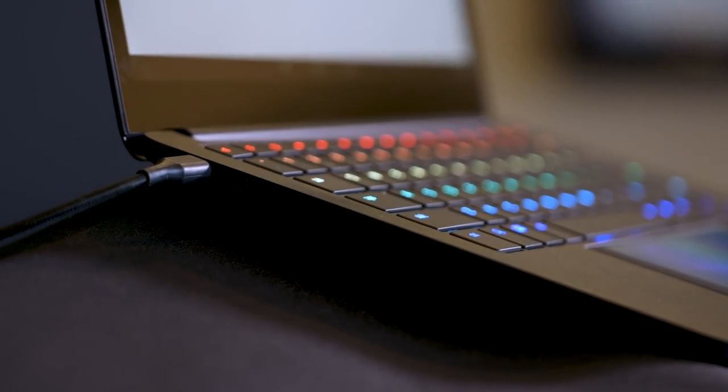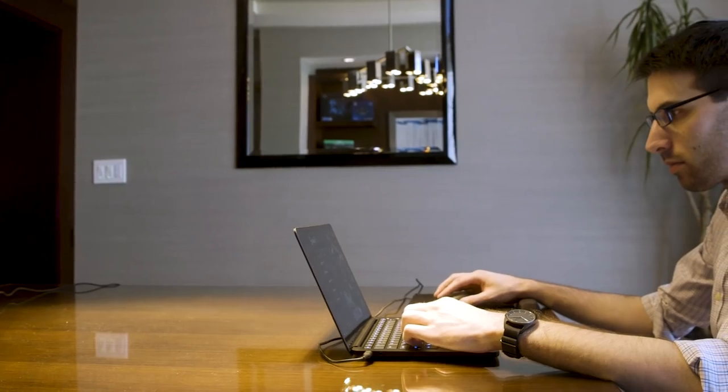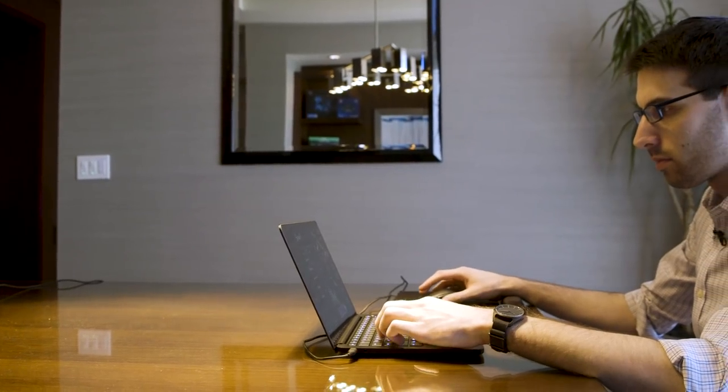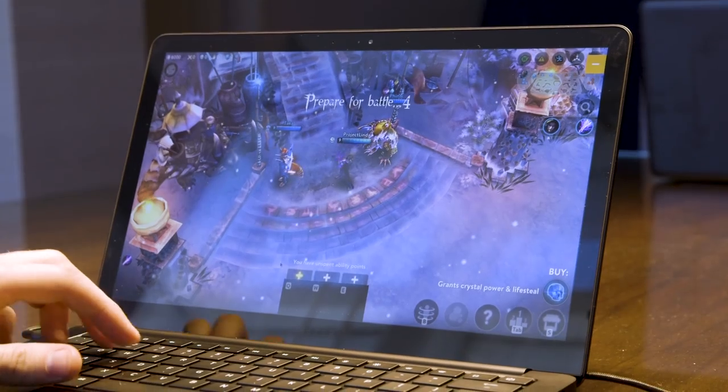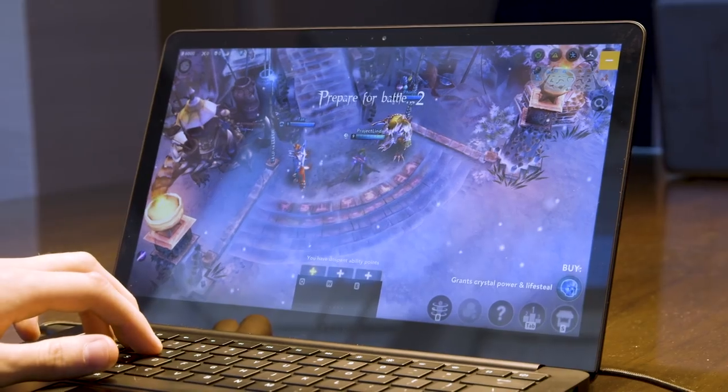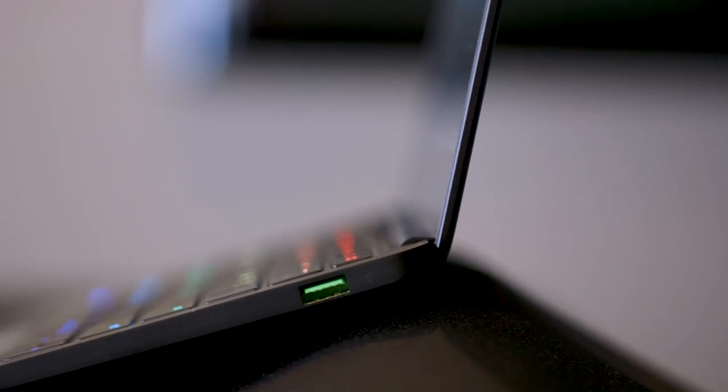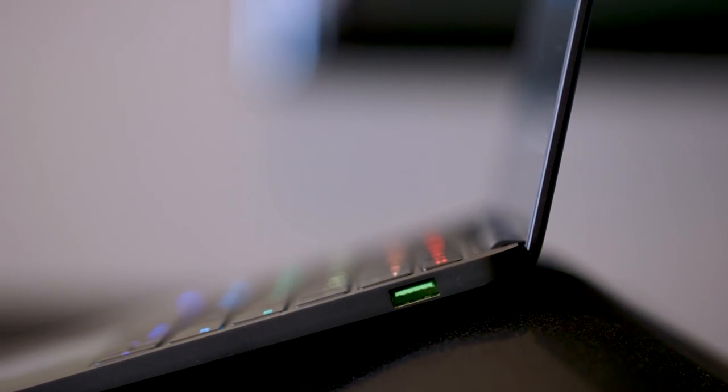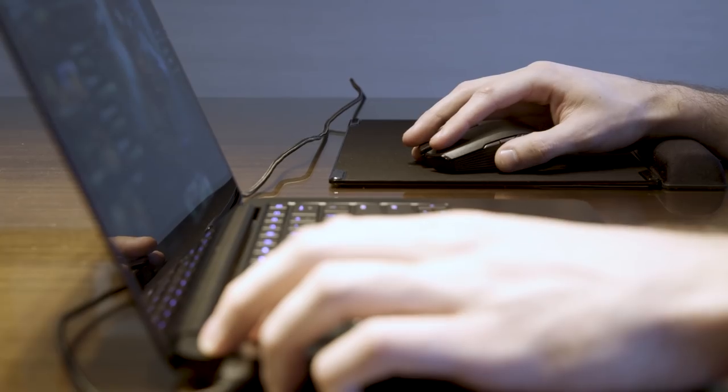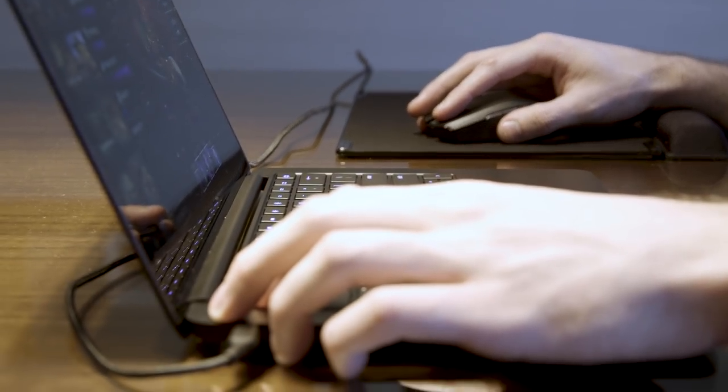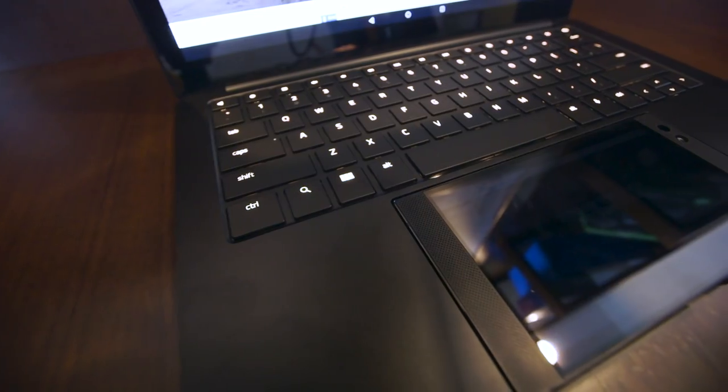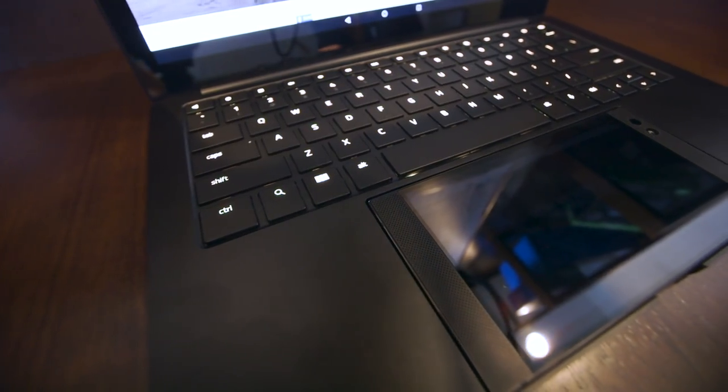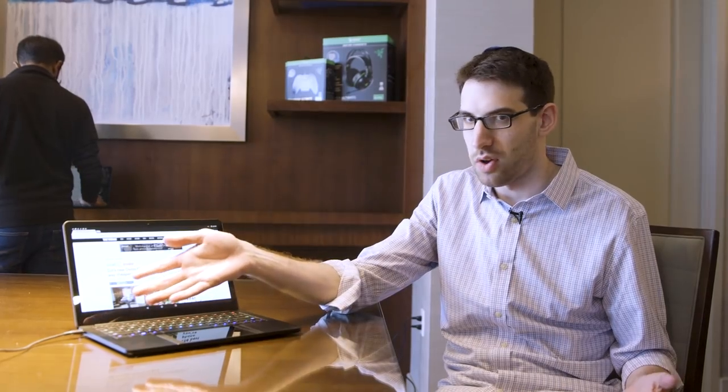The Project Linda prototype also has roughly 200 gigabytes of extra storage space. Ports-wise, you have a USB-C port and a headphone jack on one side, a full-sized USB Type-A port on the other side, so you can plug in basically any peripheral that's supported by an Android phone, so flash drives, mice, keyboards, etc. And there's a headphone jack, which is always nice.